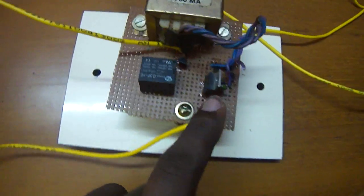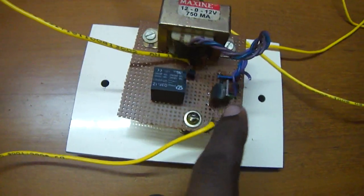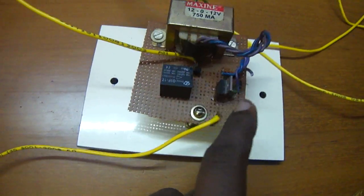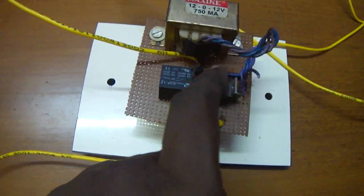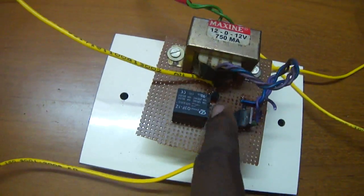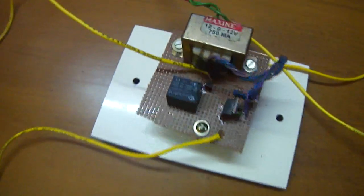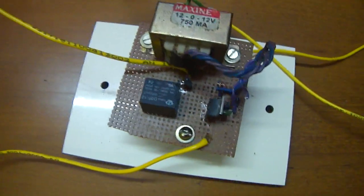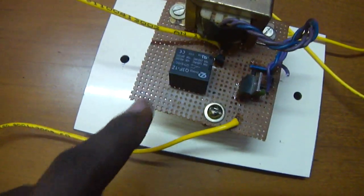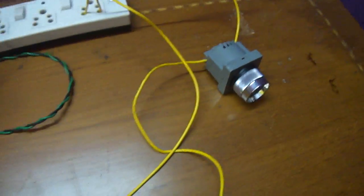I have used 7805 to convert the 12V into 5V. That is given to the BC547 transistor. I have used a relay to activate the 220V buzzer.